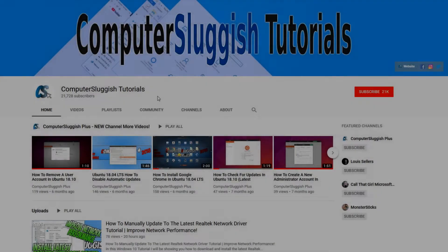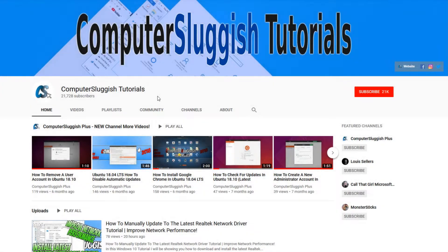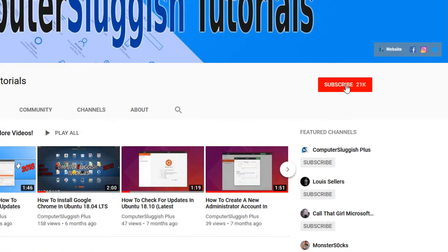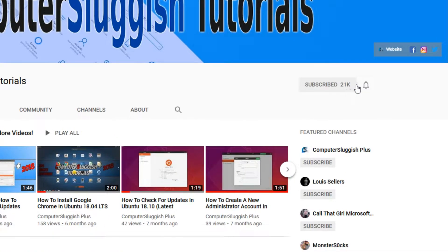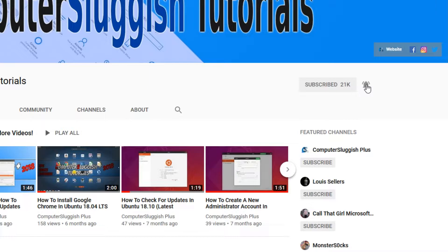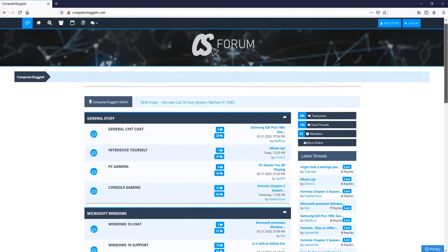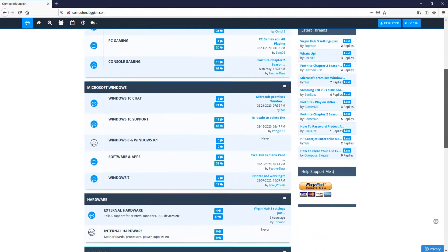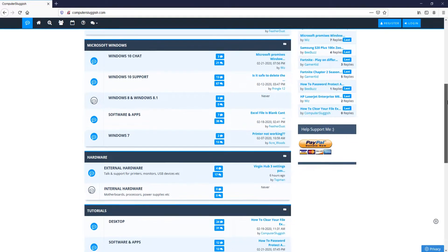Welcome back to another Computer Sluggish video. Have you subscribed to my YouTube channel yet? If not, be sure to click on the big red subscribe button and click on the bell to get notified when I upload a new video. And check out my forum at computersluggish.com